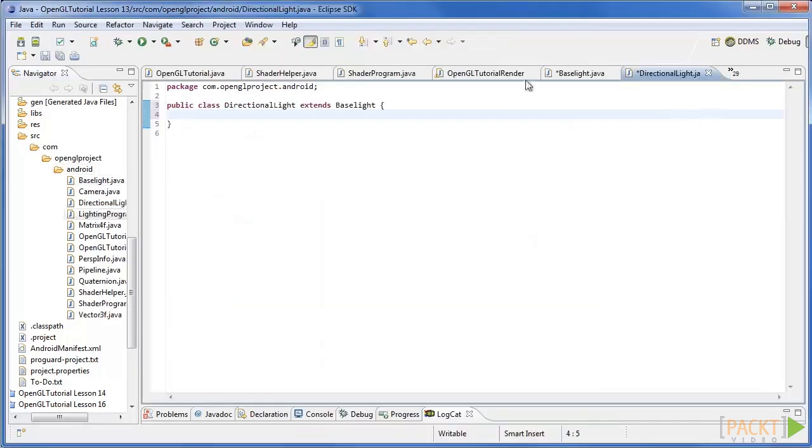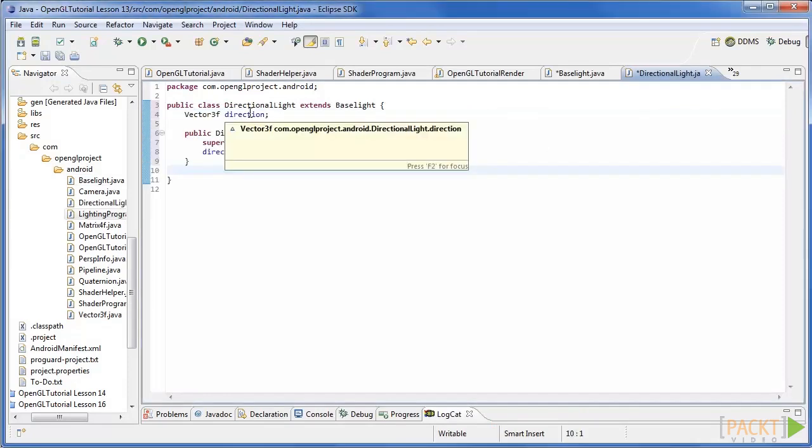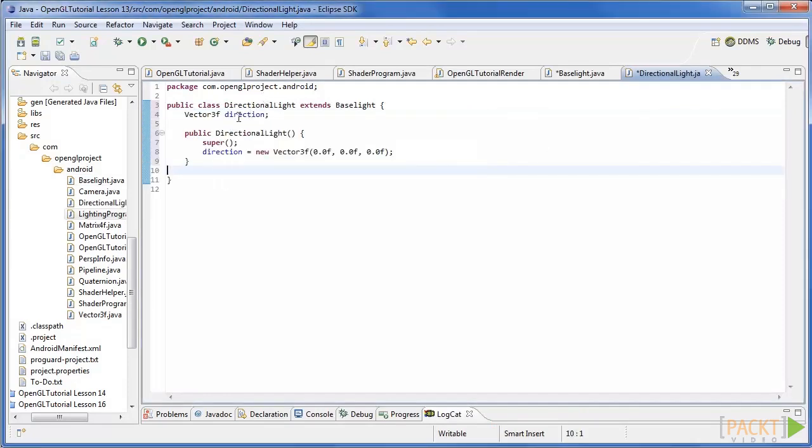So for the implementation create a new class called directional light that is a subclass of base light. Give it one attribute, a vector3f of direction and a constructor that sets the direction to default.